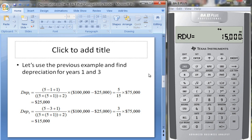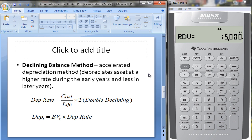Now let's look at the last method: the declining balance method, another accelerated depreciation method that depreciates the asset at a higher rate in early years and a lower rate in later years. You start by finding the depreciation rate: cost divided by the life. Multiplying by two gives you the double declining balance. Depreciation each period equals the book value at that time times the depreciation rate. Note that salvage value is not subtracted upfront — you can only depreciate down to the salvage value.